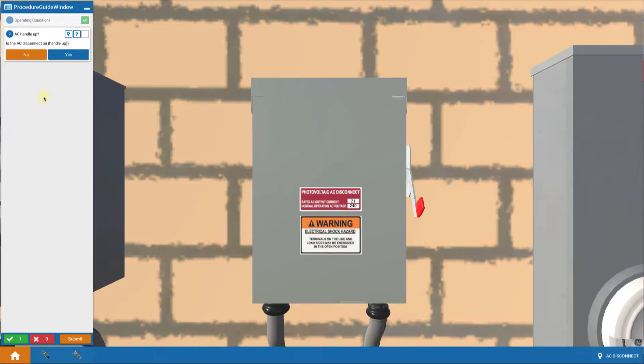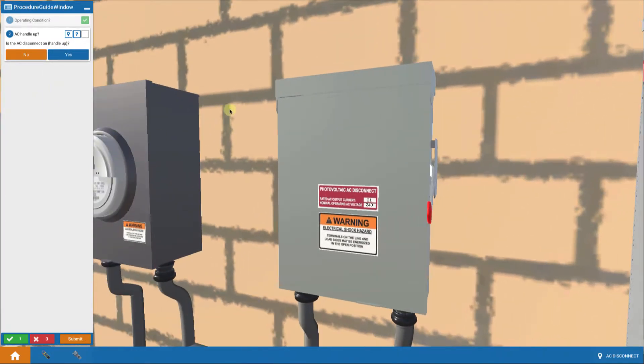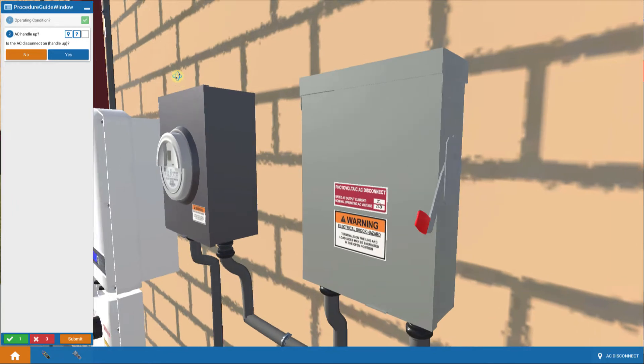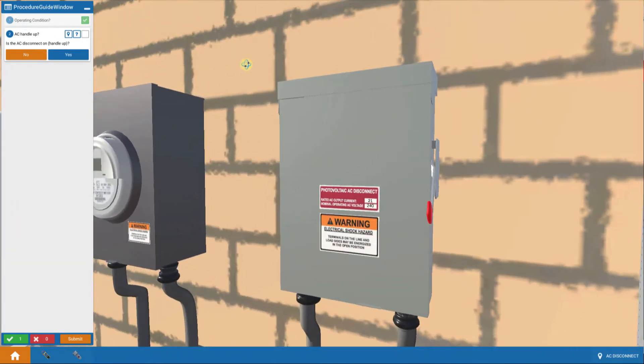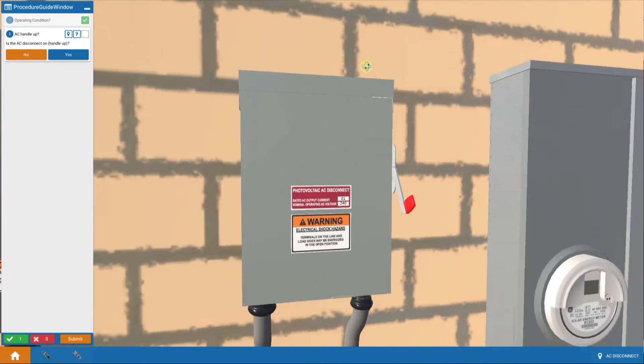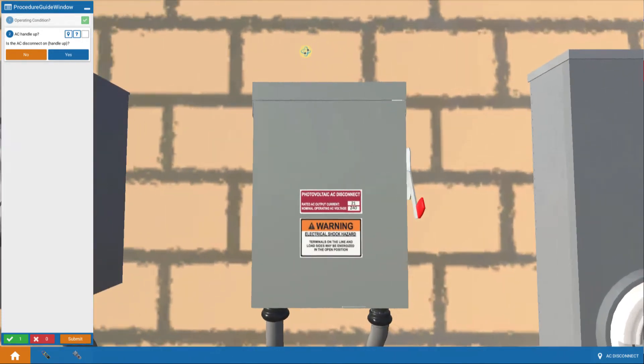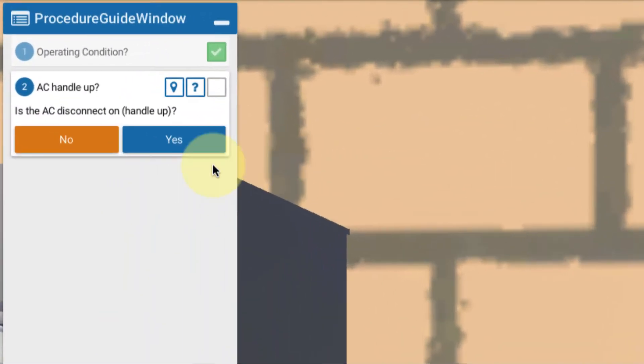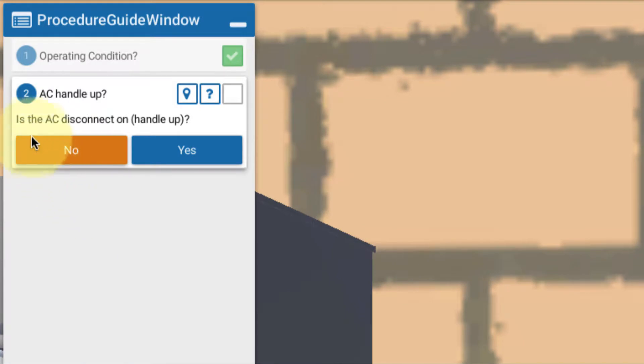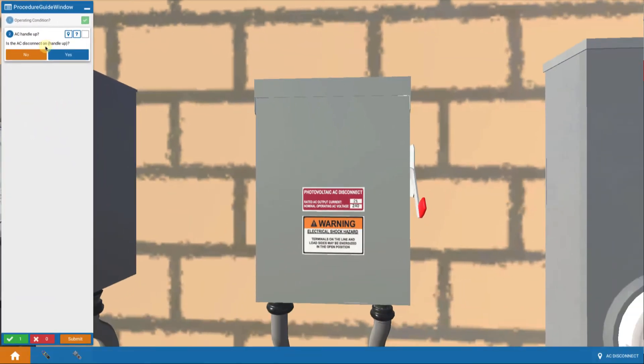And then the first thing we're done is we're teleported over here. We're going from that inverter location, and there's our main service panel. We're teleported to the AC disconnect. And the first thing we're always asked then is, is the AC disconnect handle up or on?